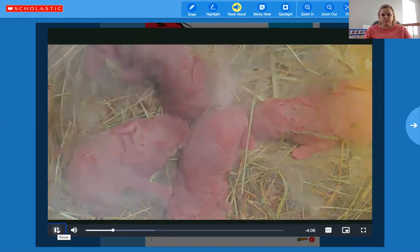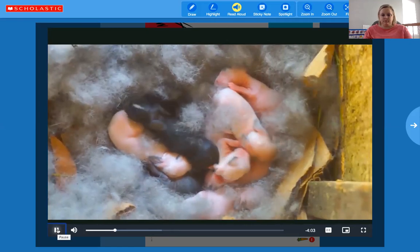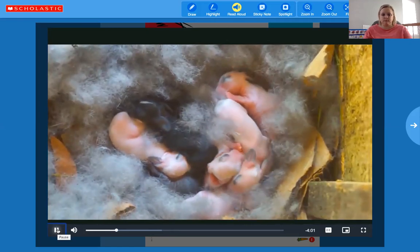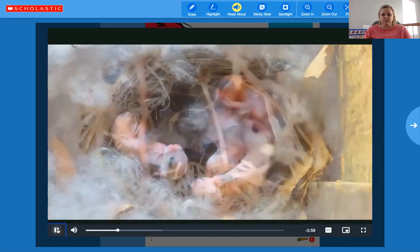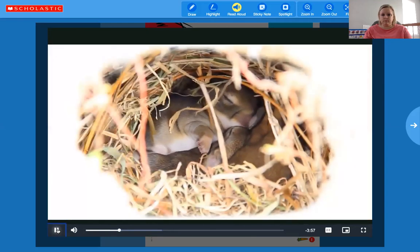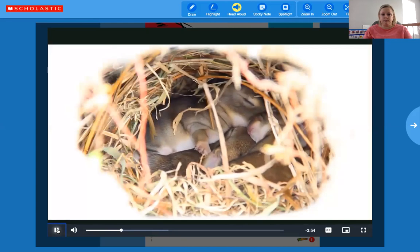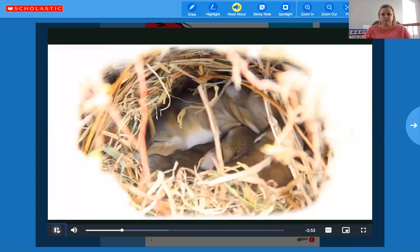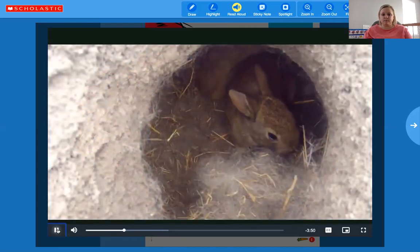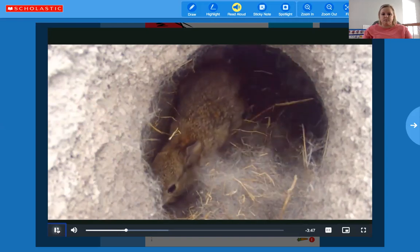They don't have any fur — they're tiny and pink, they have no fur and they can't see. Mother rabbits give birth to litters, which means many babies are born at a time. They drink their mom's milk and grow bigger. Soon they begin to grow fur and open their eyes. The bunnies stay in the nest while the mother goes out.